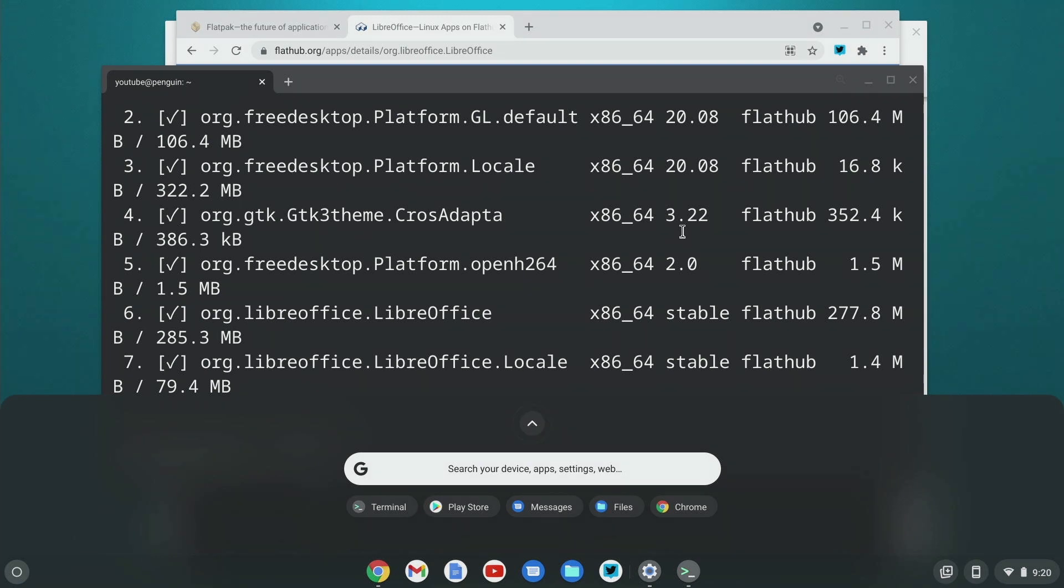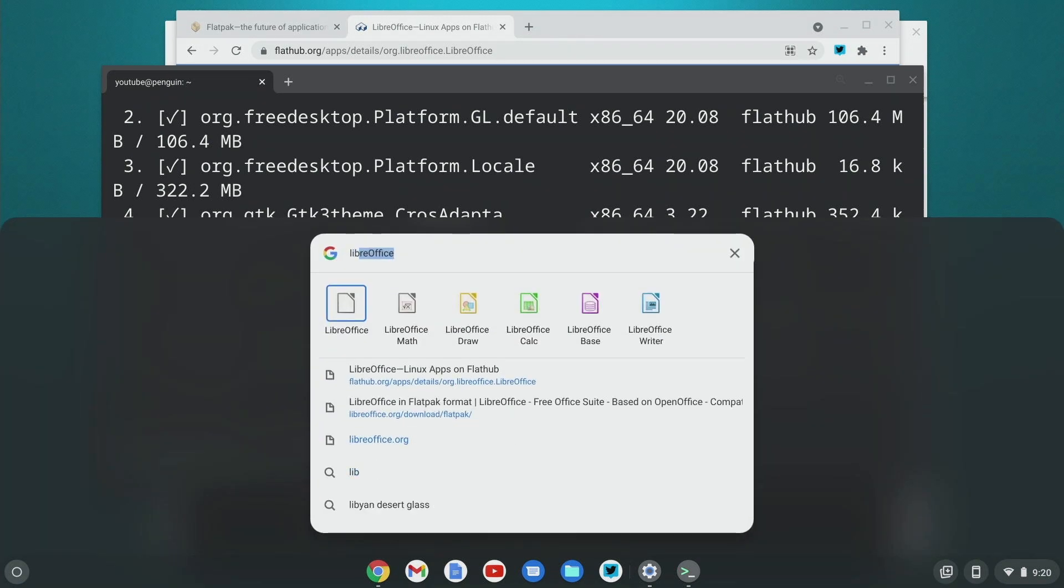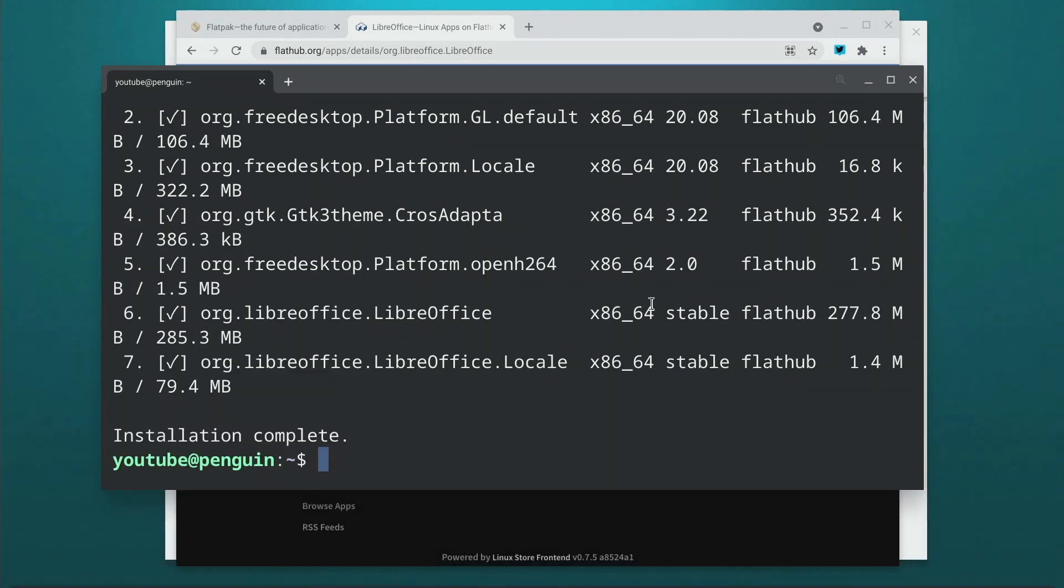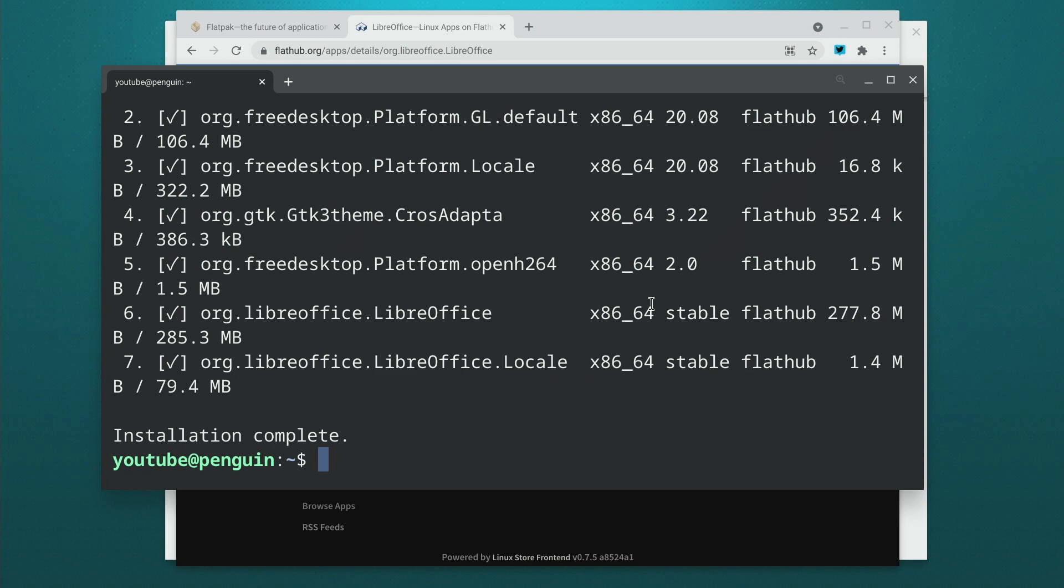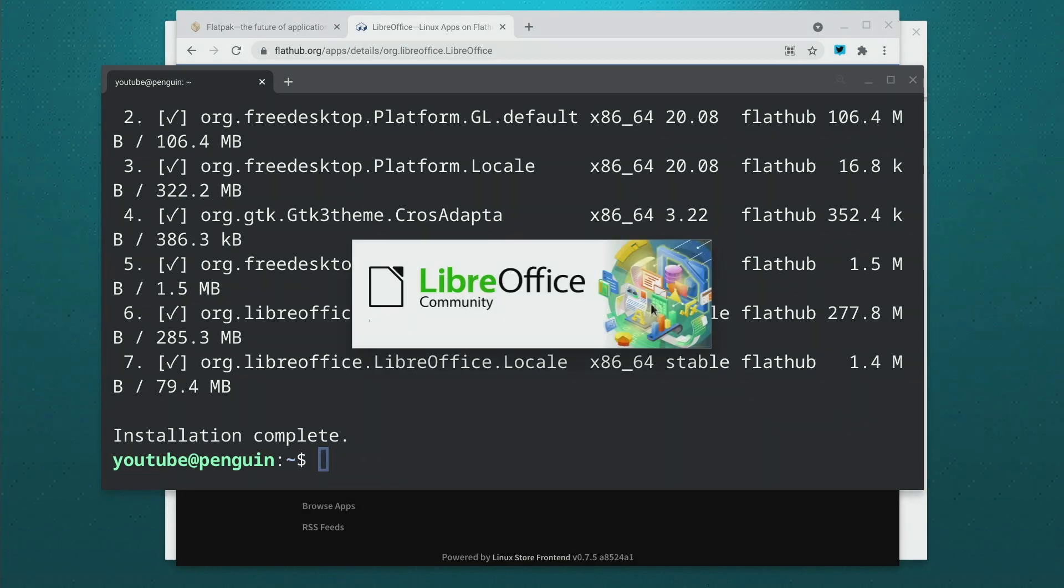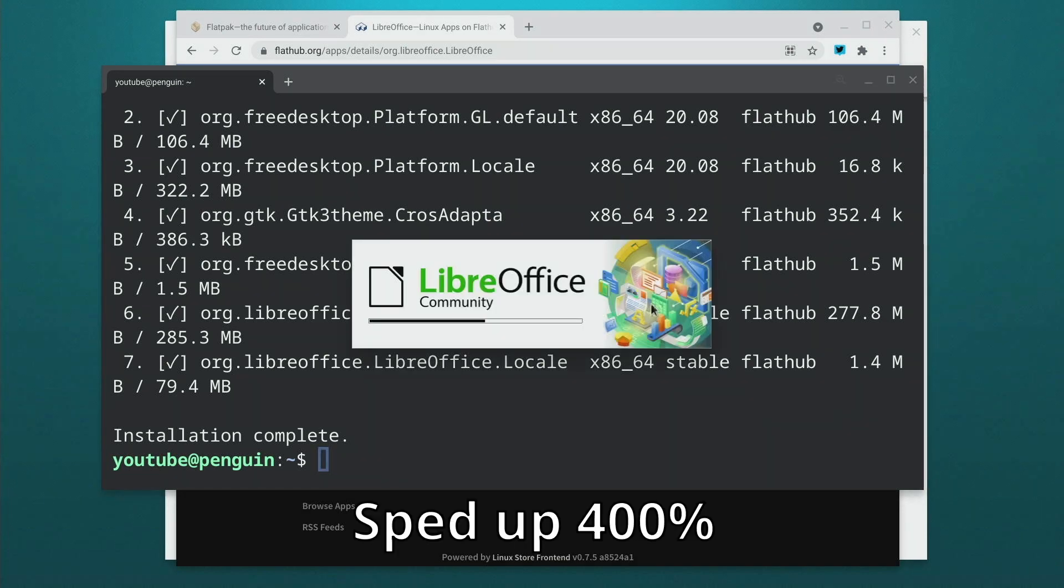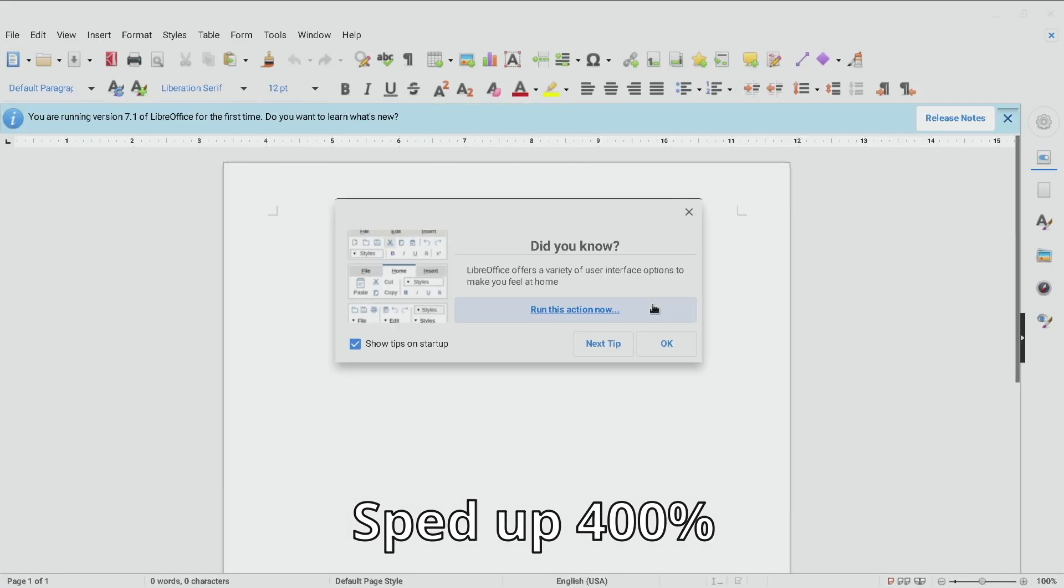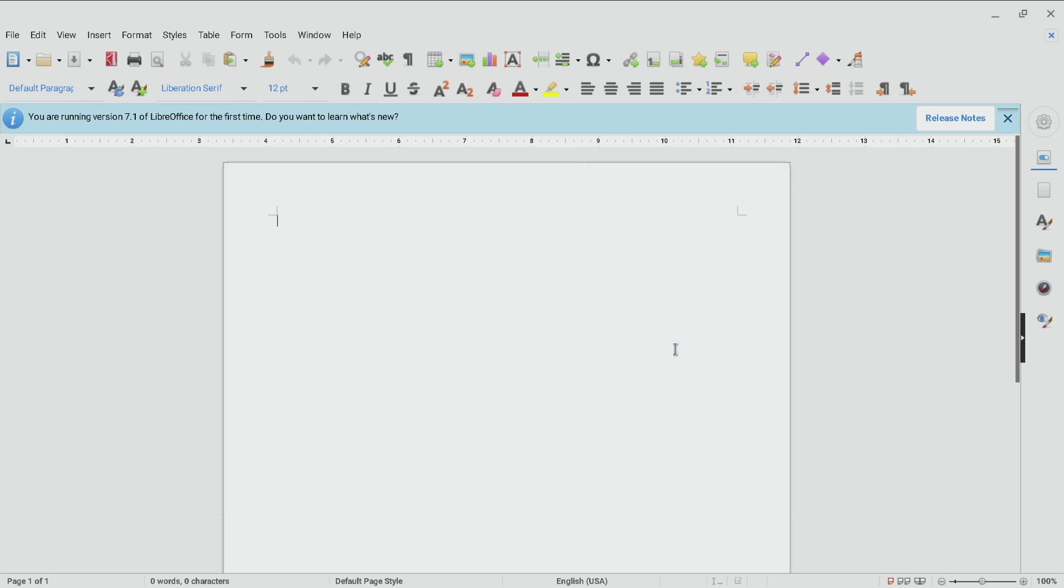So we can do the same thing. We can type in LibreOffice. Let's go and launch Writer again and let this pop up. All right, and here we are in LibreOffice Writer. Now you may notice that it looks quite a bit different and that's because it's a much newer version.